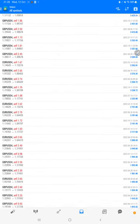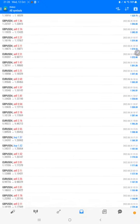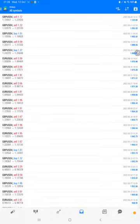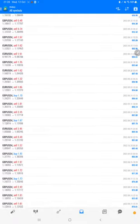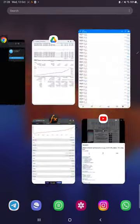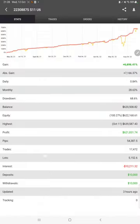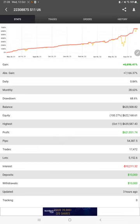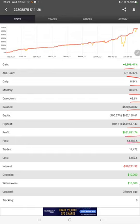We can see how much profit and loss we have made. Also, the MyFXBook statistics are available, so we can check the total percentage of gain, absolute gain, daily return, monthly return, drawdown, current balance, equity, profit, and pips that we have achieved. Three hours ago it was updated.